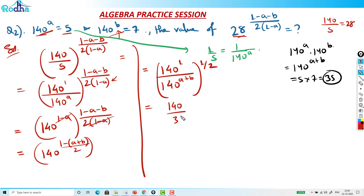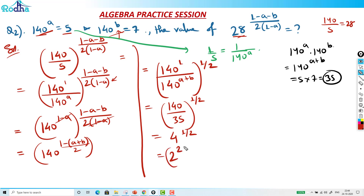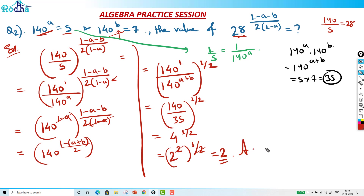140 by 35 raised to (1 by 2) — that is equal to 4 raised to (1 by 2), which is 2 squared raised to (1 by 2). I can cancel this — my answer is 2. It's a nice question. The key is to try to relate 140 raised to A and 140 raised to B — the numbers you get here are very helpful.